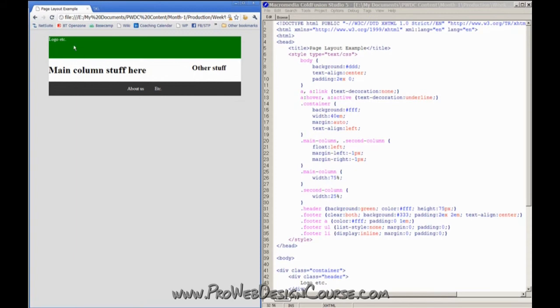So we've got a header. We've got two columns side by side, and we've got a footer.